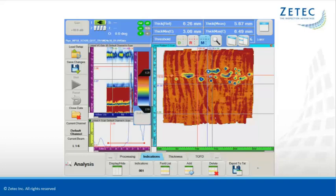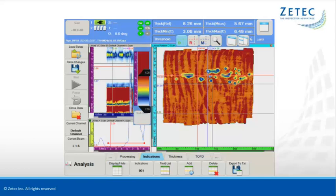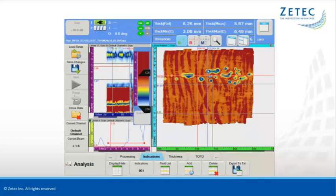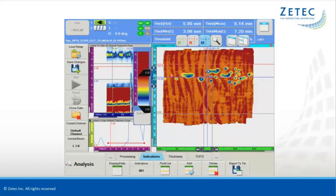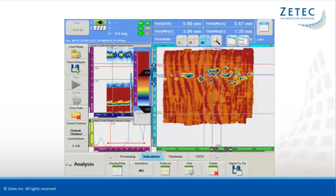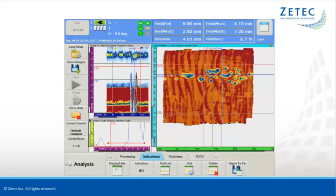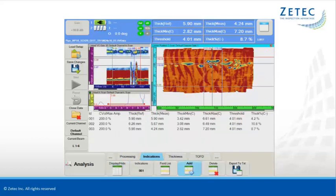Amplitude and Position C scan views are both available for evaluating all aspects of the inspection data. The operator can also use the cursor to measure the remaining wall thickness in specific locations. As the cursors are moved in the C scan view, the corresponding A scan and B scan data are automatically visualized and can be used for more detailed characterization of specific indications.